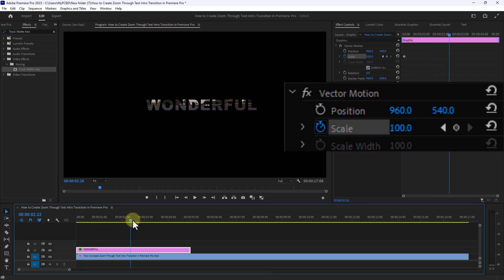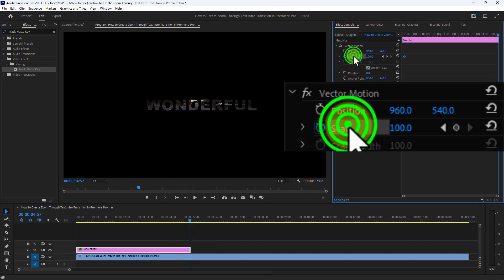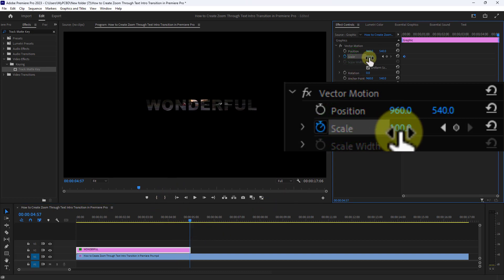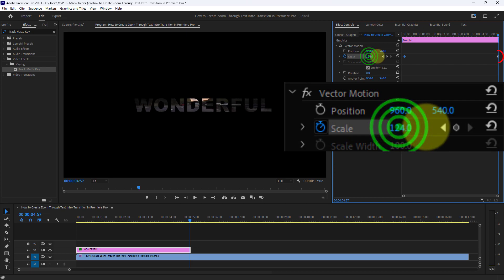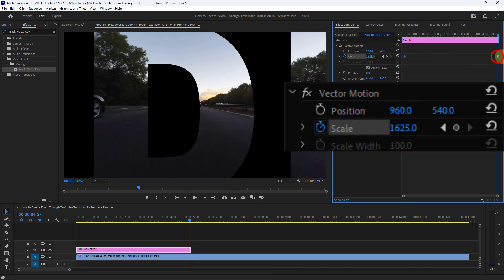Then go to the end of the text in the timeline. Zoom the text by increasing the scale size.